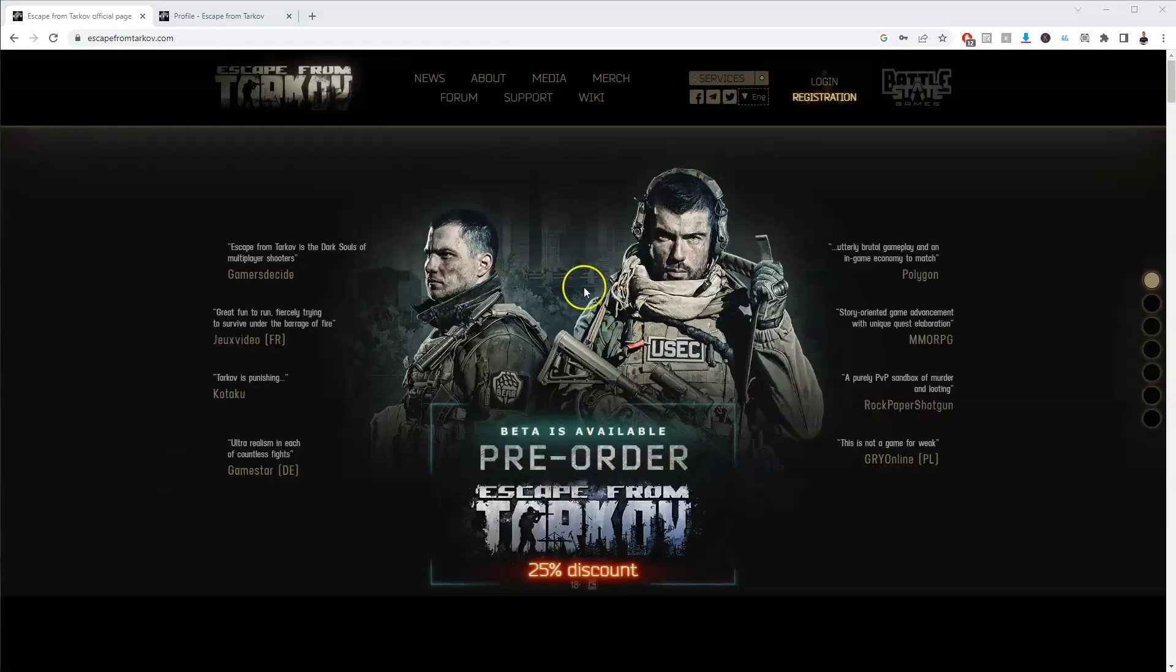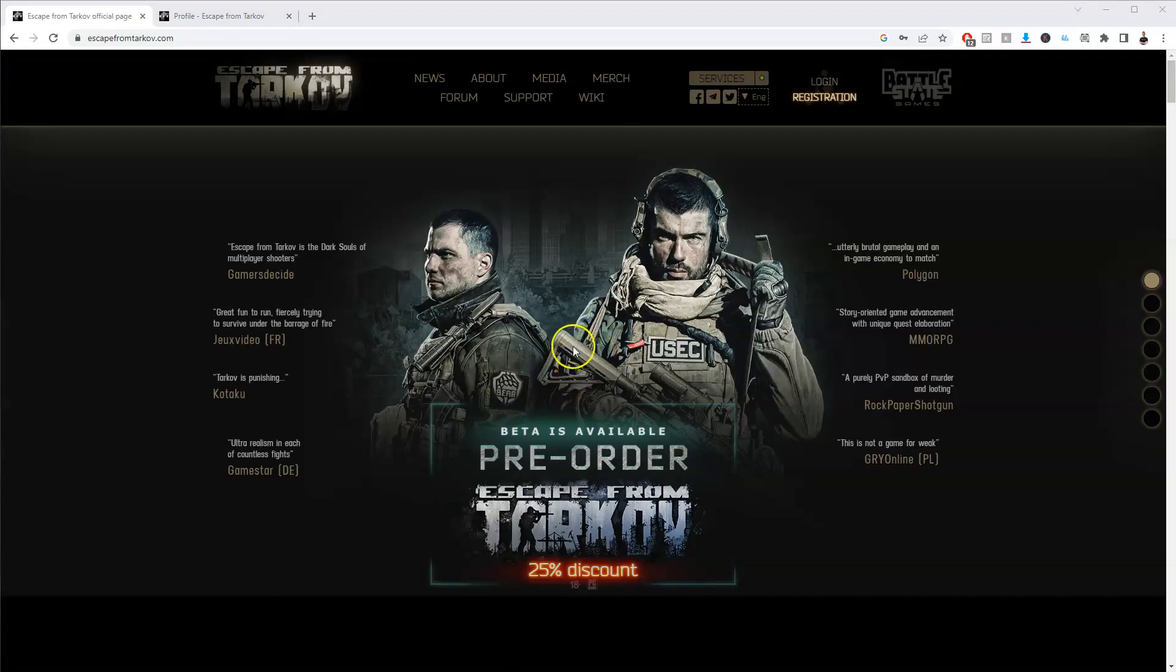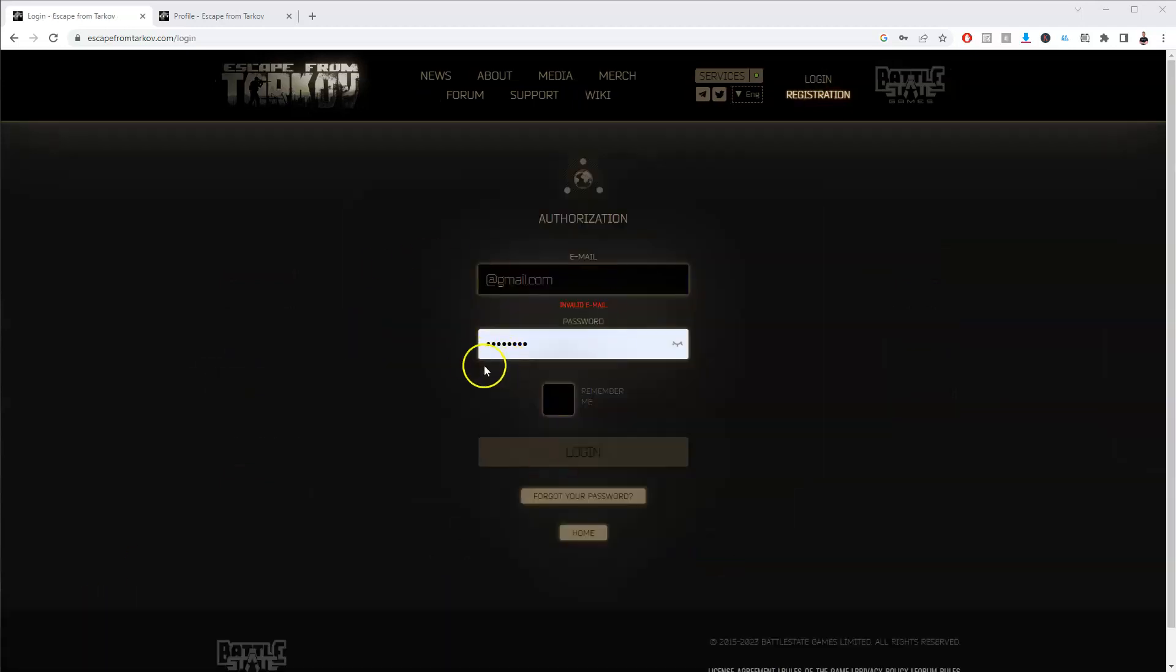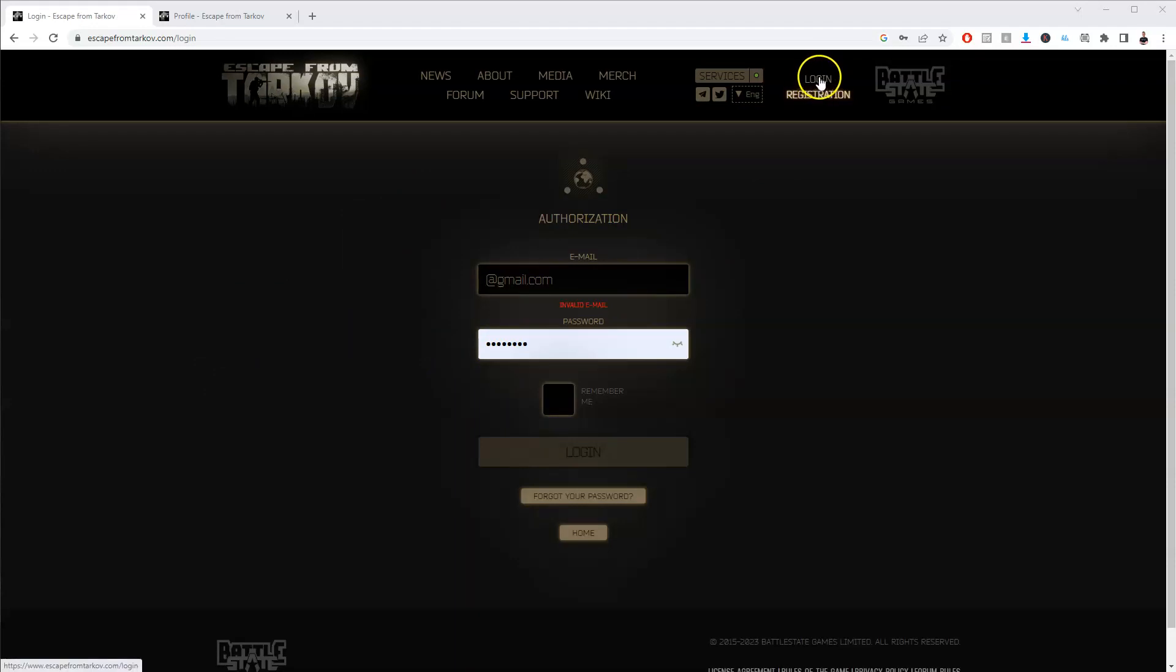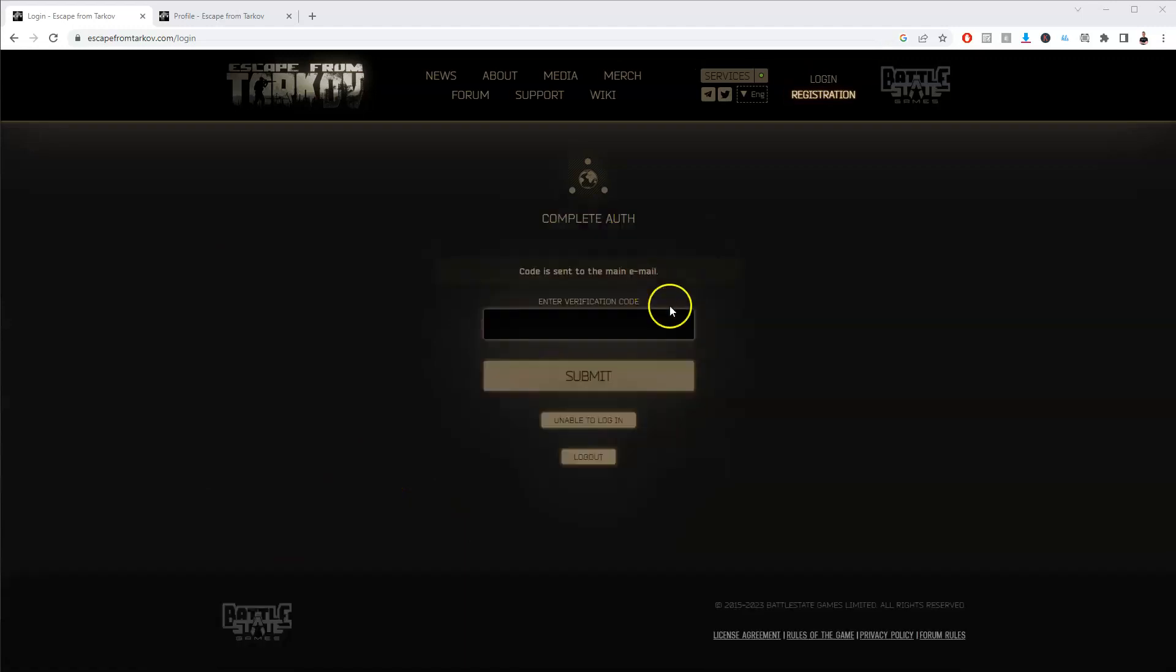Once you've filled in your registration information you'll be sent a confirmation email, so make sure you go and confirm that. After you've confirmed that email you're going to go back to the login page in the top right hand corner, type in your email and password, and this will take you to the next page.